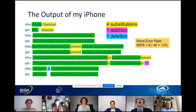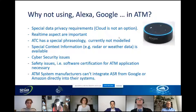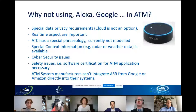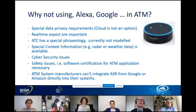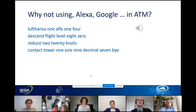So why are we not just using Siri, Alexa, or Google for ATM? There are special data privacy issues — cloud is not an option. We have real-time requirements, special phraseology, no special context information available, cyber security and safety issues. ATM system manufacturers may say they cannot integrate speech recognition from Google or Amazon into their systems. To demonstrate another argument, I performed a second try — speaking like a controller.